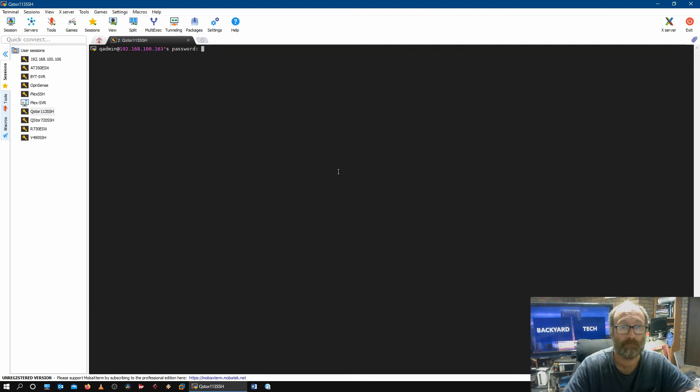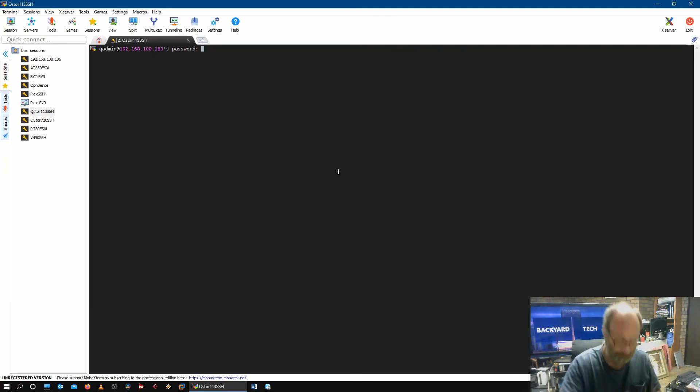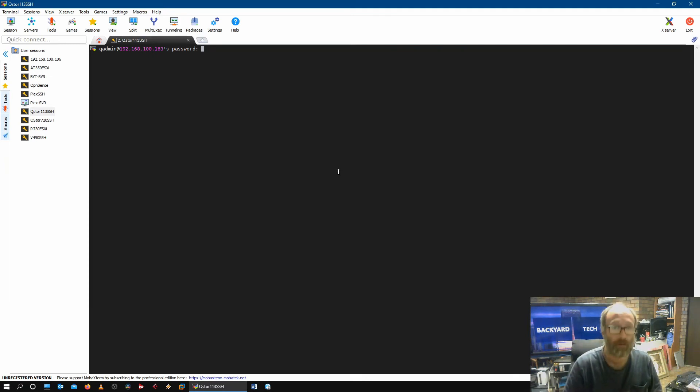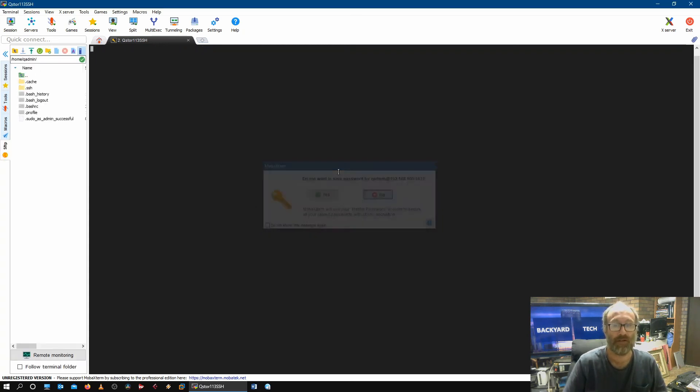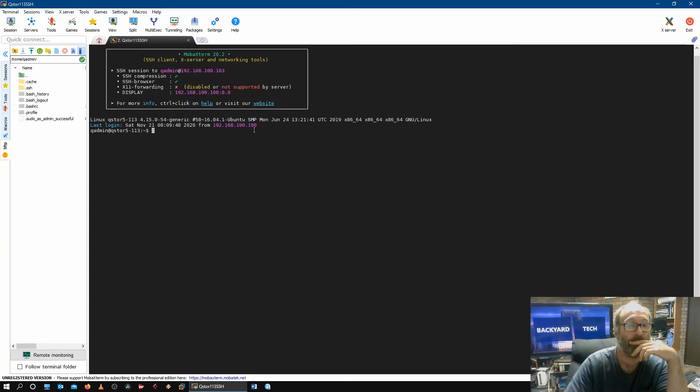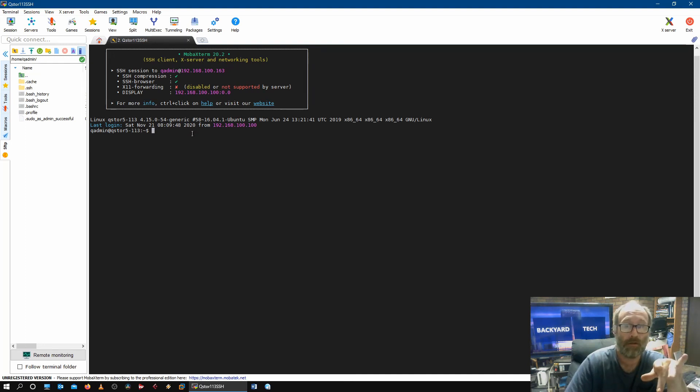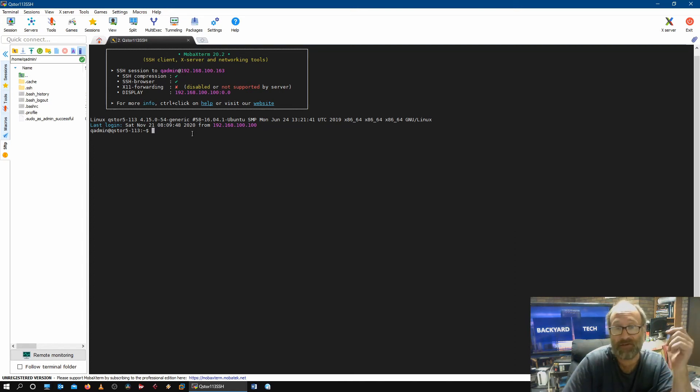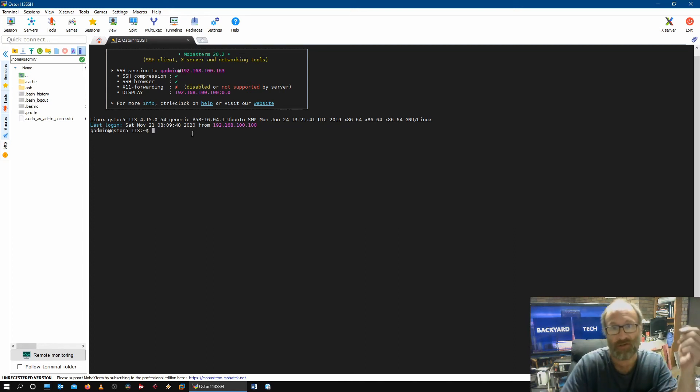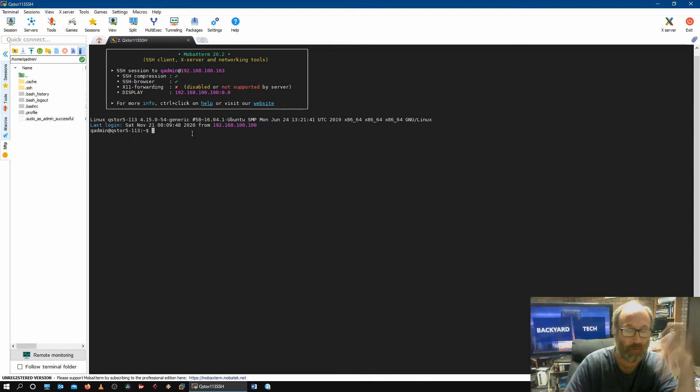Alright, so it's rebooted. What we do now is go back in. So no to that. And there it is there. So it's all updated. Alright, and that's just the easiest way to update it from the console, Tom, or through SSH.